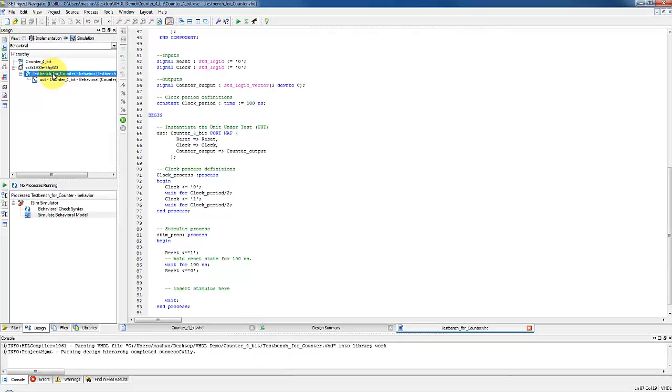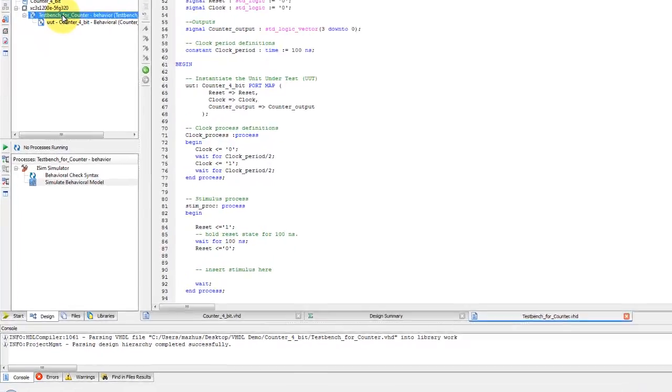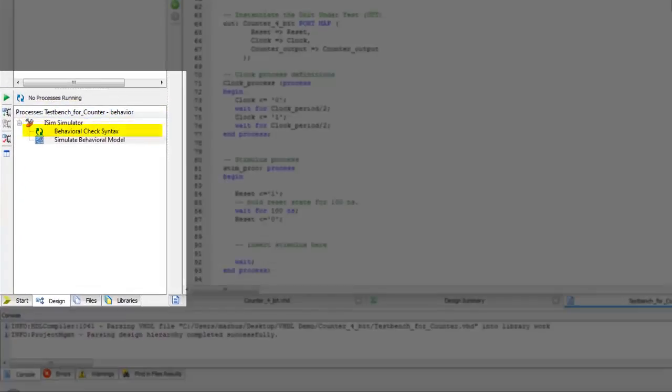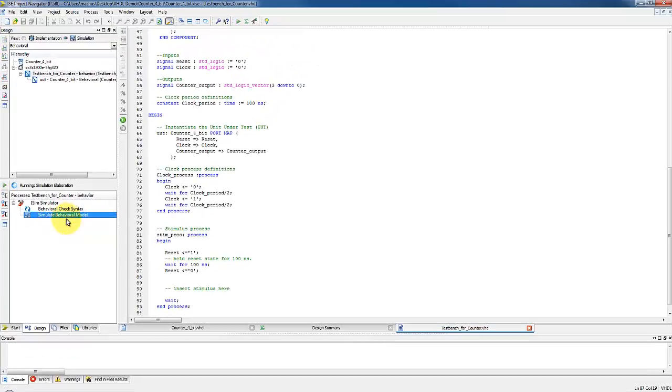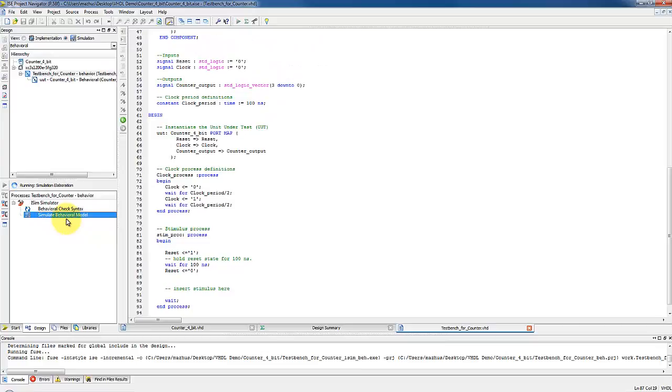Much like regular VHDL modules, you also have the ability to check the syntax of a VHDL test bench. With your test bench module highlighted, select behavioral check syntax under the process pane. Or select simulate behavioral model and run when everything is okay.